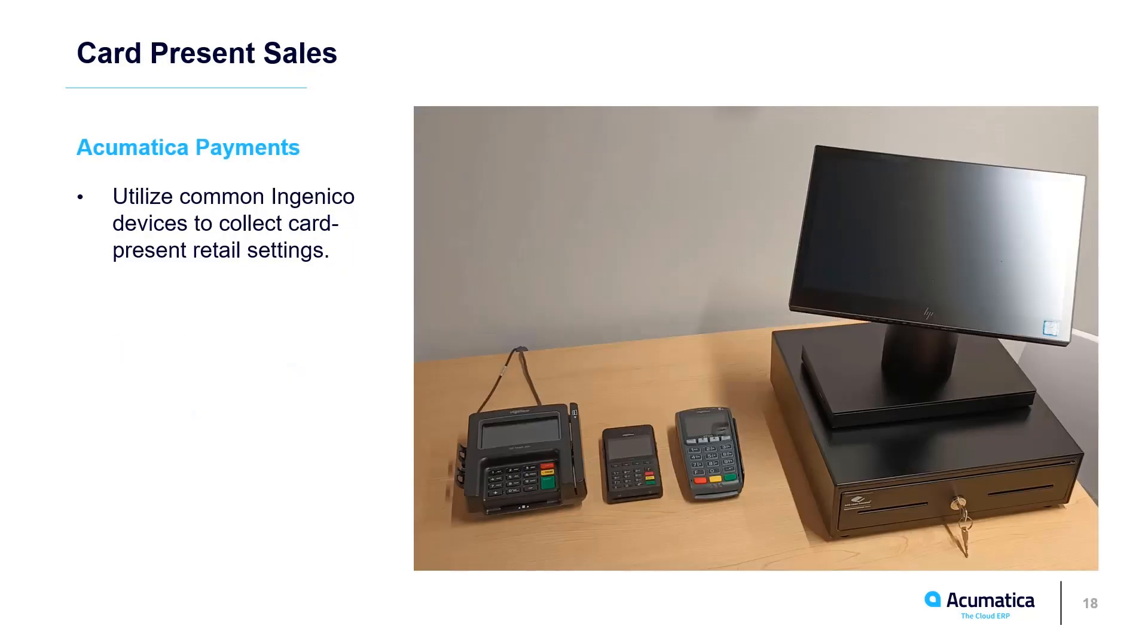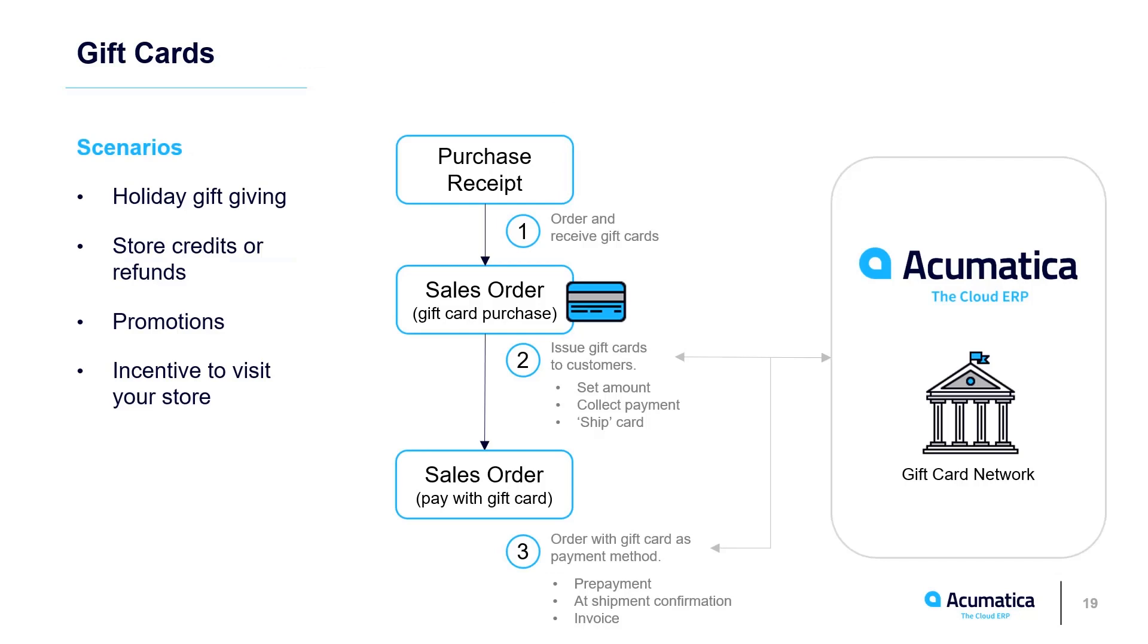Utilize Acumatica Payments in retail settings by purchasing a variety of popular card and chip readers. Gift cards allow retailers to use physical or virtual cards with a balance that can only be used at their particular store. This is useful for holiday gift giving, store refunds and credits, and it's a good promotional tool to get customers into your store.